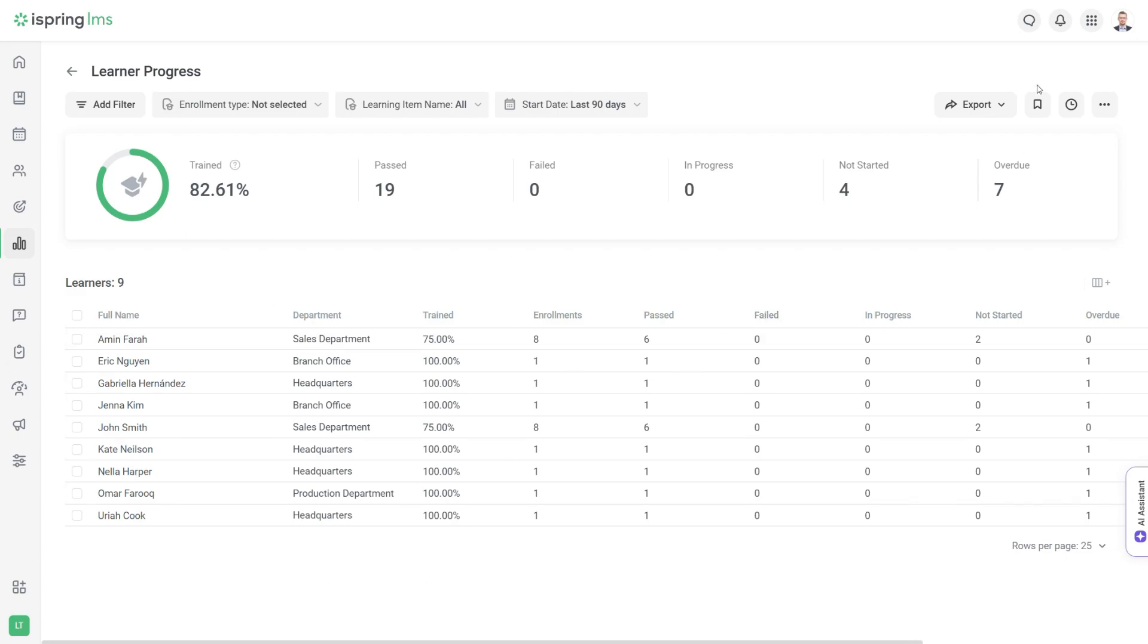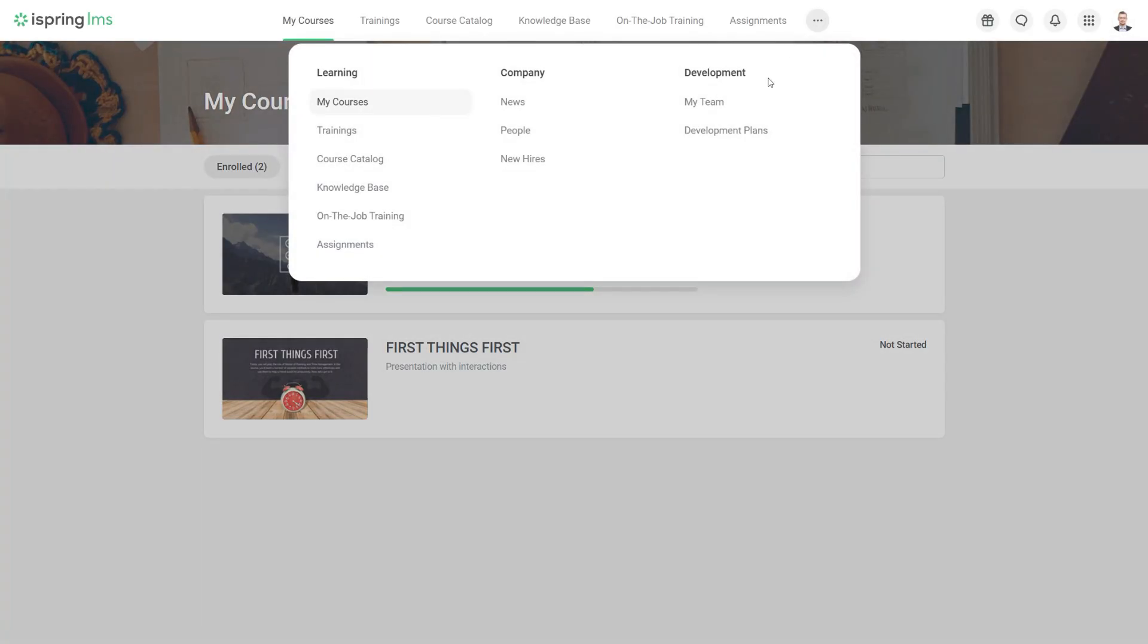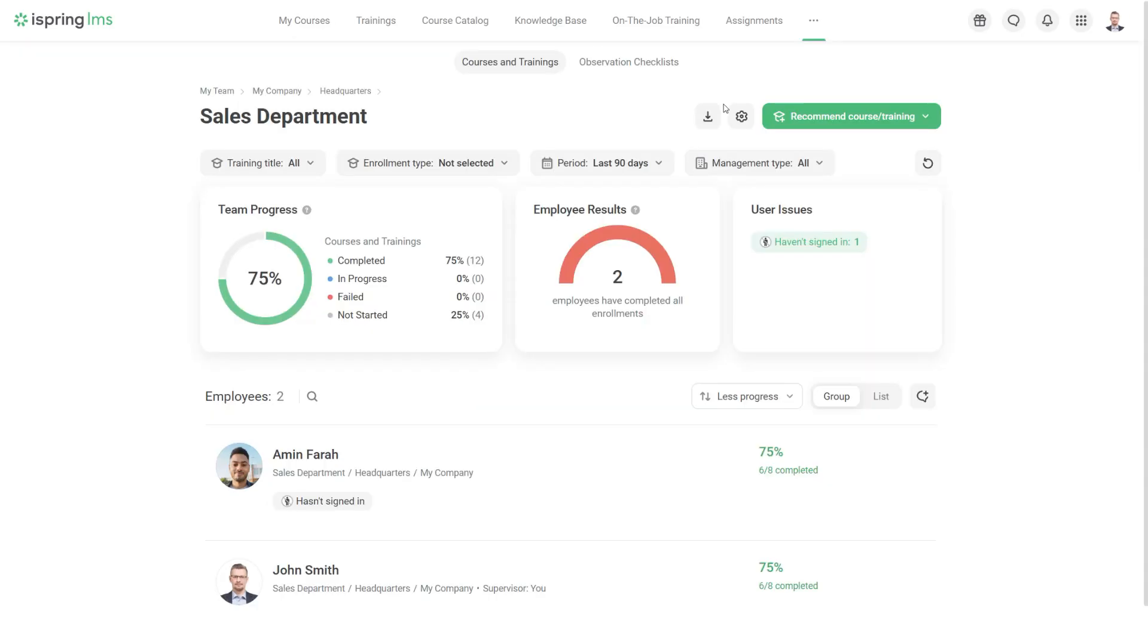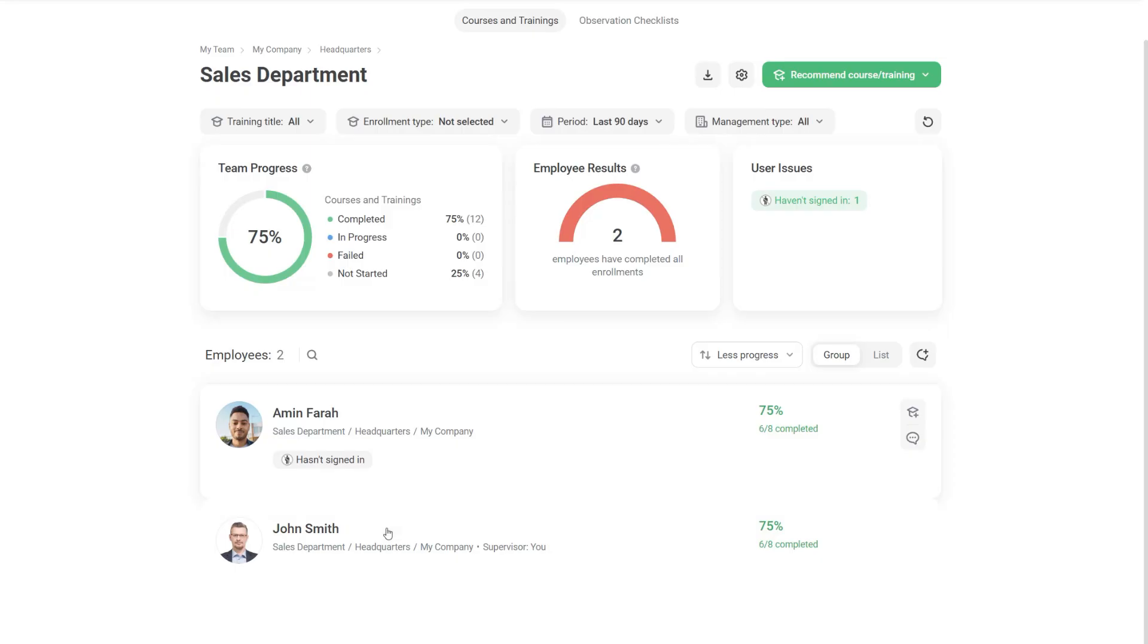To get an overview of all key training progress data, use the supervisor dashboard. Concise visual reports will help you quickly assess your team's training success.